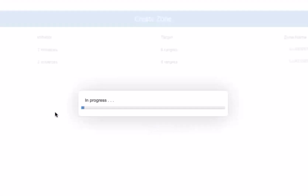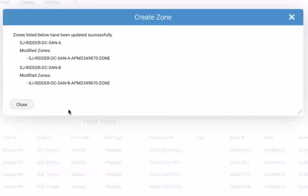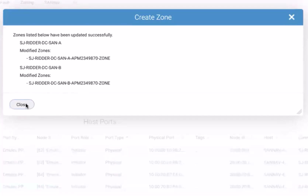This is creating the zone object in Fabric A and B in the SanLab and pushing the changes into the fabric. It gives a confirmation that it has modified the zone because it added the initiator ports as peer members in the zone in SanA and the same in SanB.